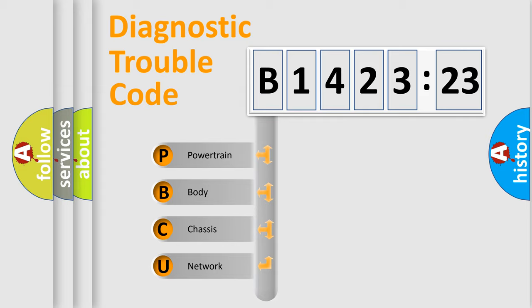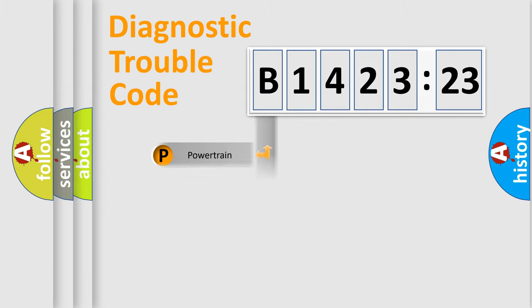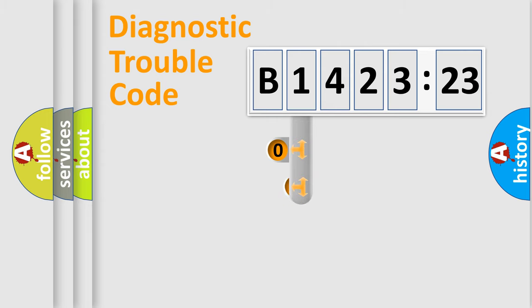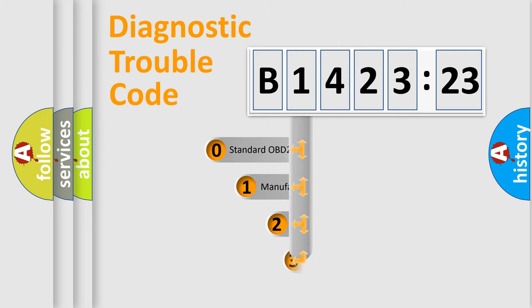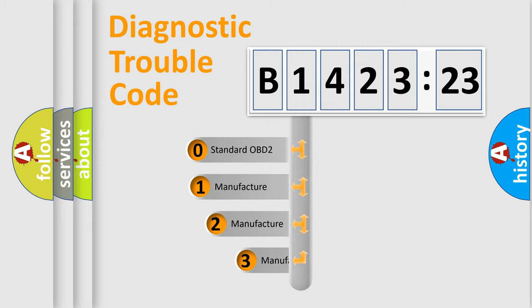We divide the electric system of the automobile into four basic units: Powertrain, Body, Chassis, and Network.